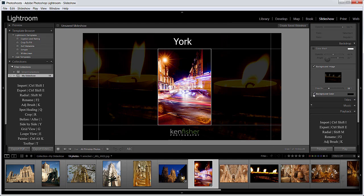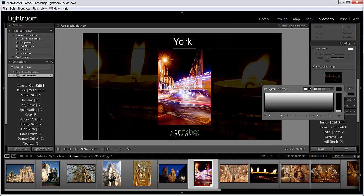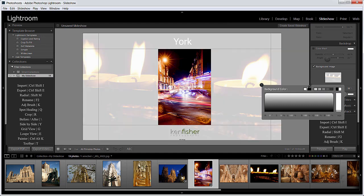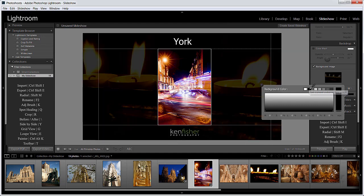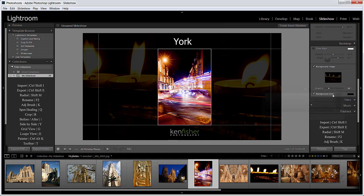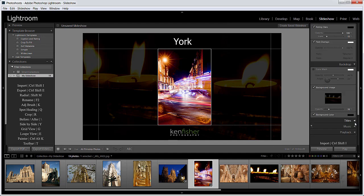I can change the background color completely if I want. At the moment we're set to black. I can change that to anything I like. Let's say we could go to white. But in this case I don't think the black looks quite nice. So I'm going to leave it set to black.